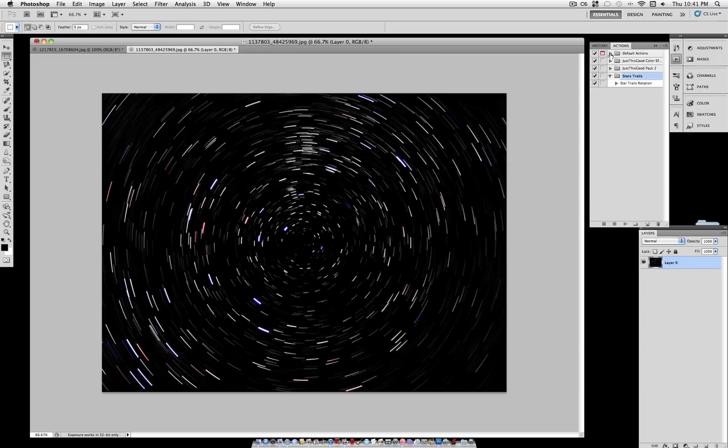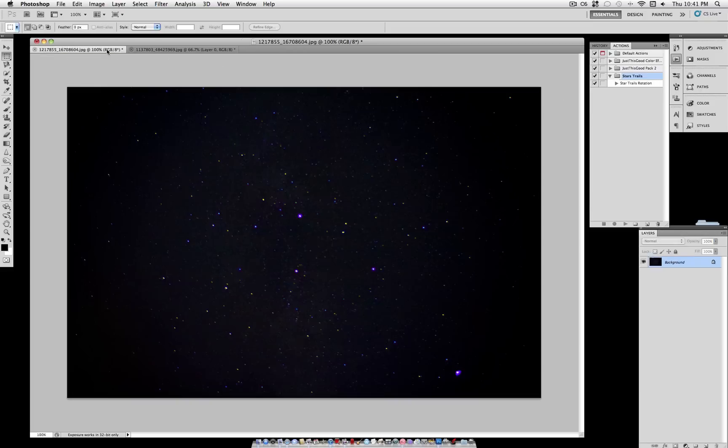Now if you have a slower computer, this might take a little bit longer, but it has a lot of steps in the action. So let me just demonstrate this again on a different picture of some stars.